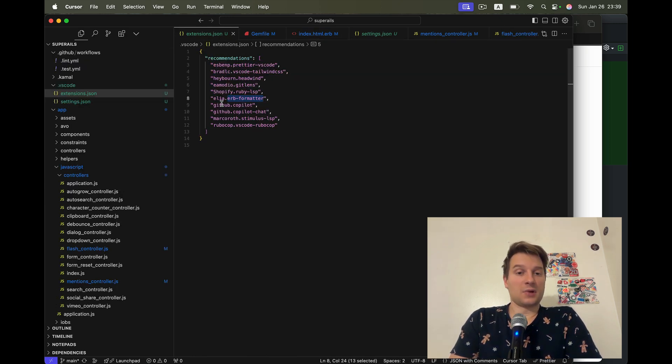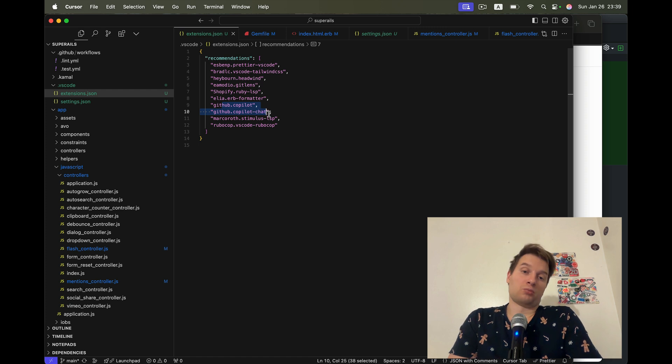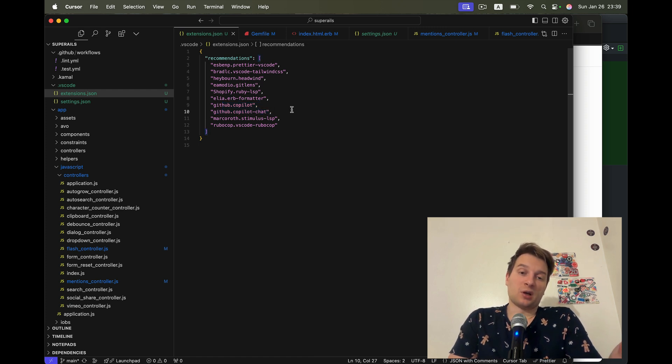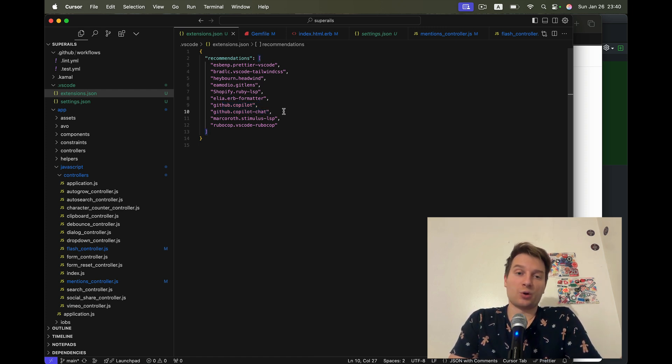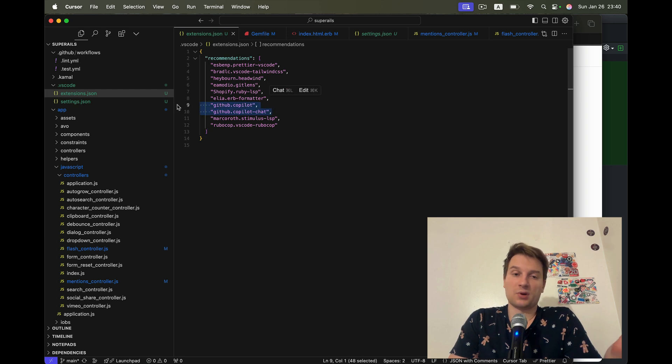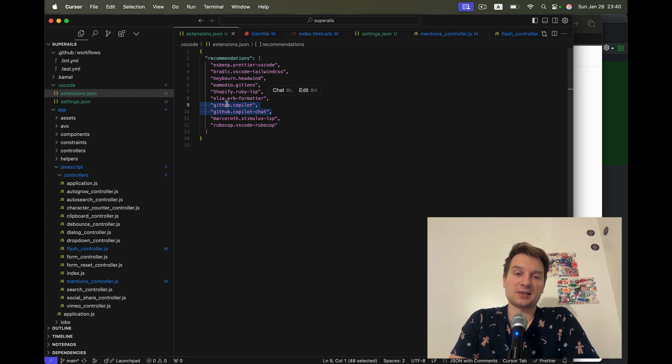Then if you're using VS Code, you can also recommend GitHub Copilot and GitHub Copilot Chat. But for other code editors, I would not recommend them. Like for Cursor, it doesn't make sense.